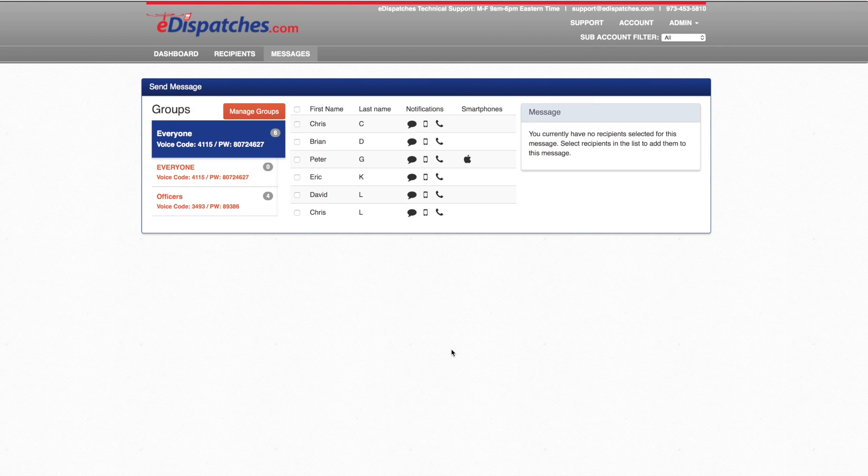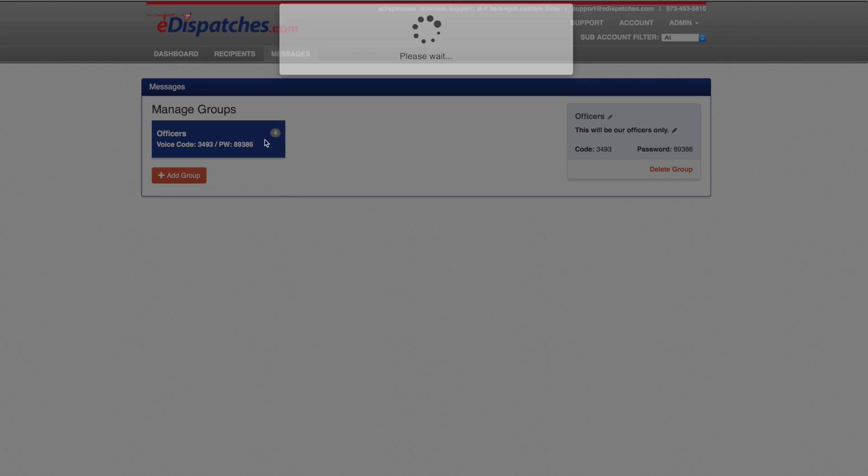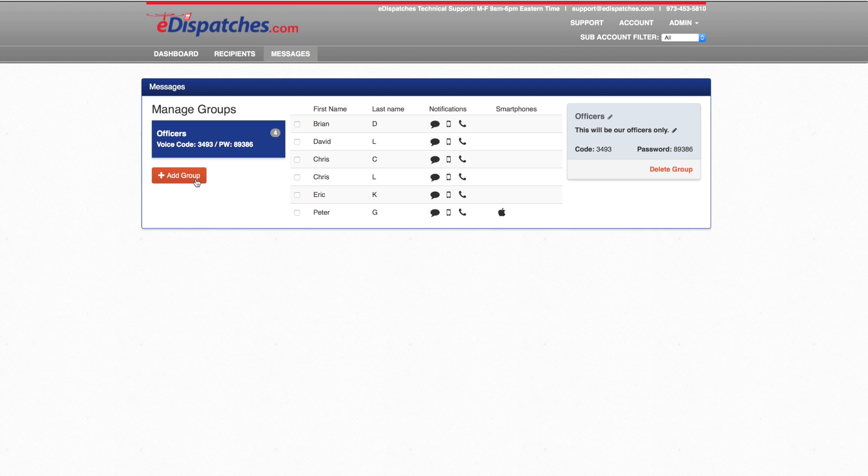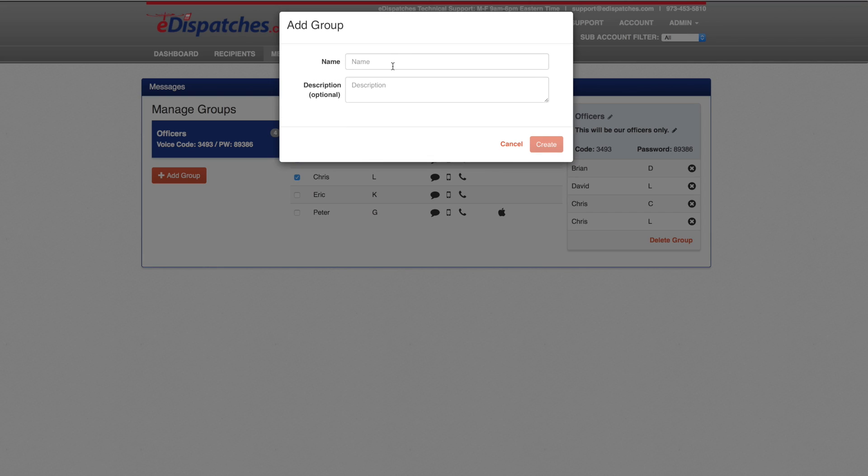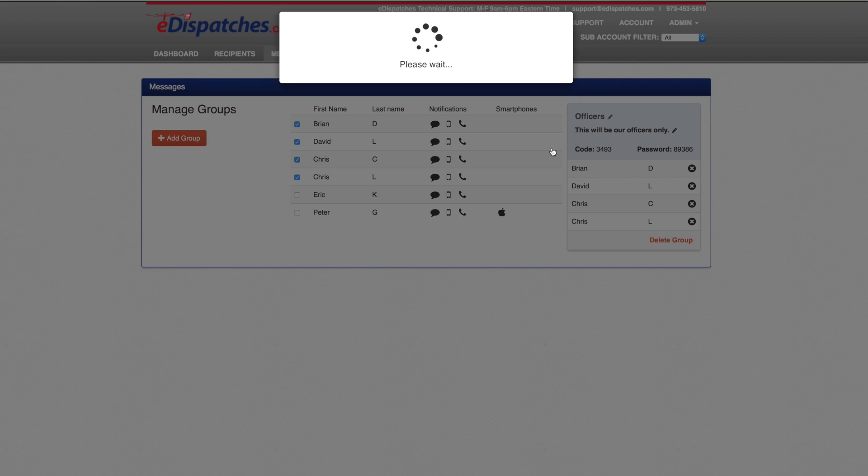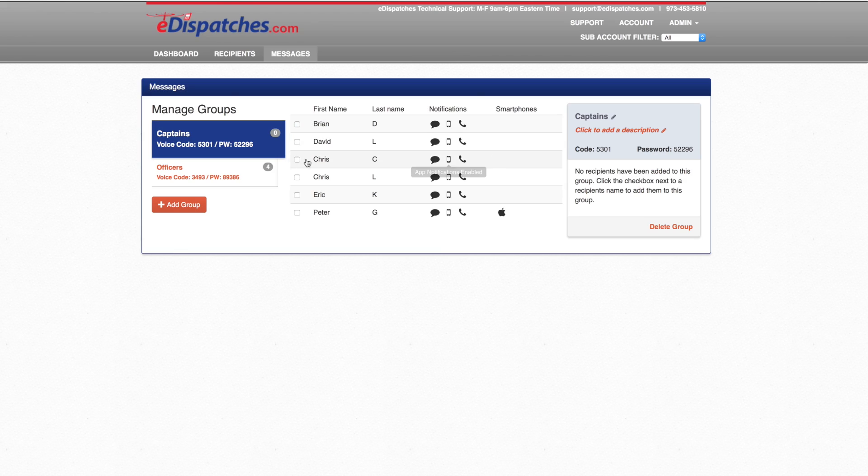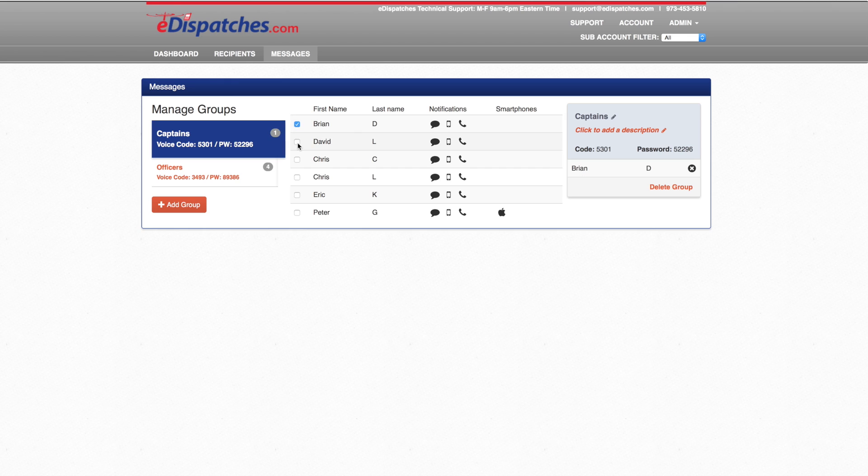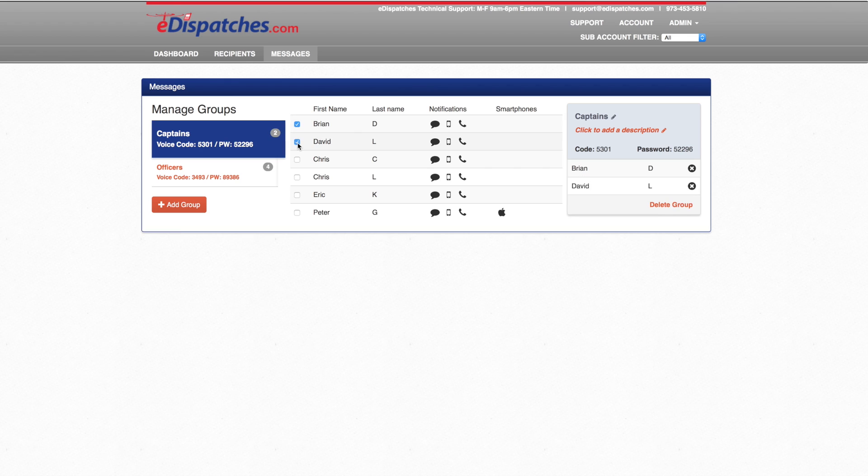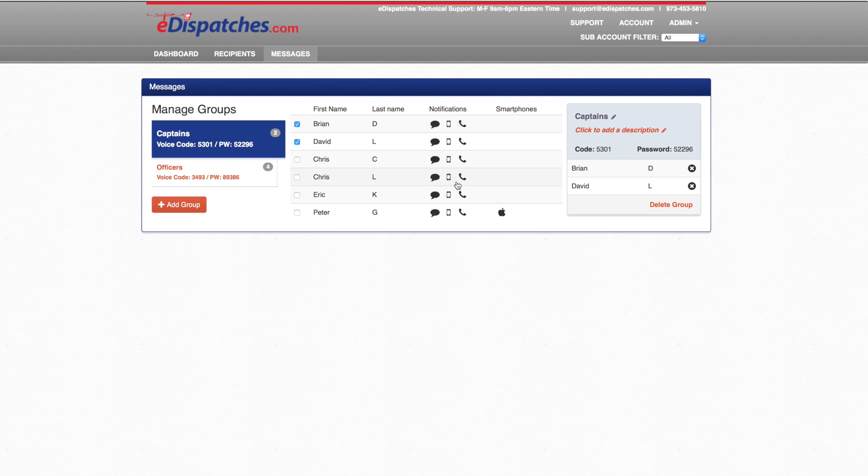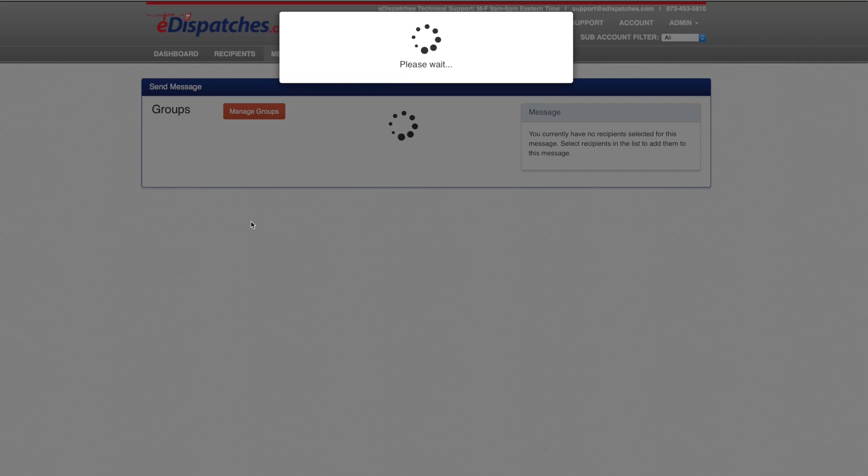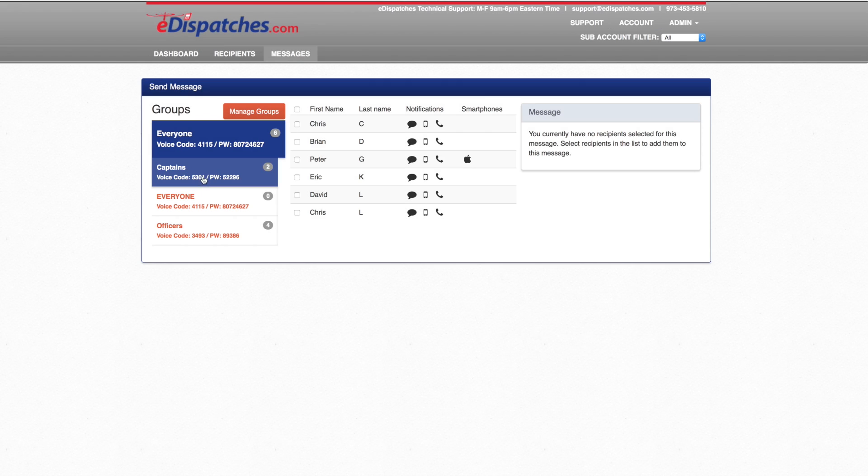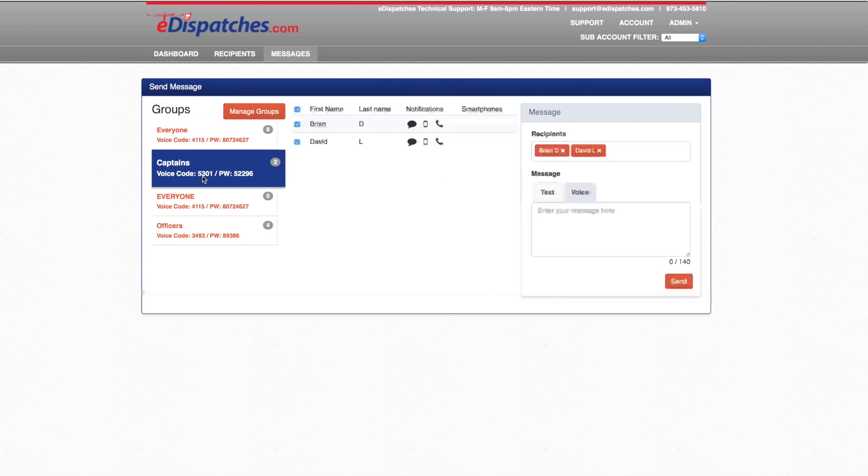You can also create new groups by selecting manage groups. Select add group to create a new group and select create to create it. Once your group has been created, you can select individual members that you would like in that group. You can also delete groups from the manage groups menu as well. Once created, you can go back to messaging and your group will be available in the list.